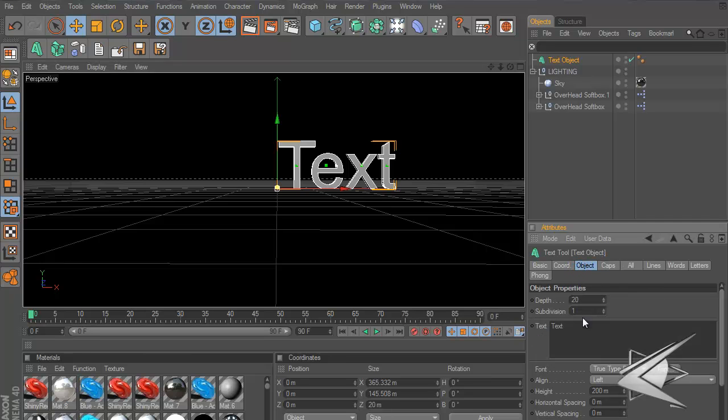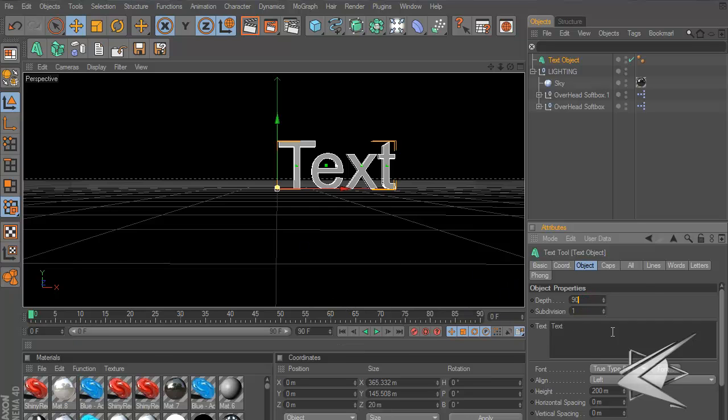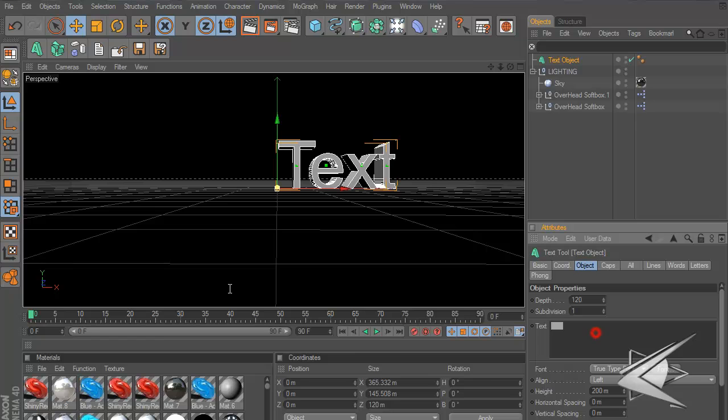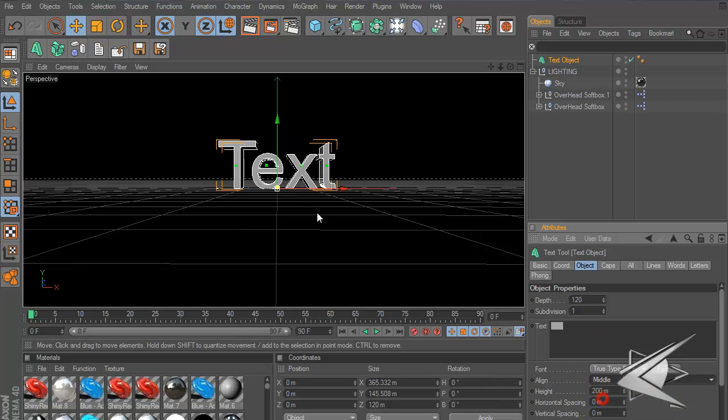Let's go to Object and change the depth - it really matters what you want, for the sake of the tutorial let's put 90, maybe 1. And then align it in the middle so it's in the middle of the screen.